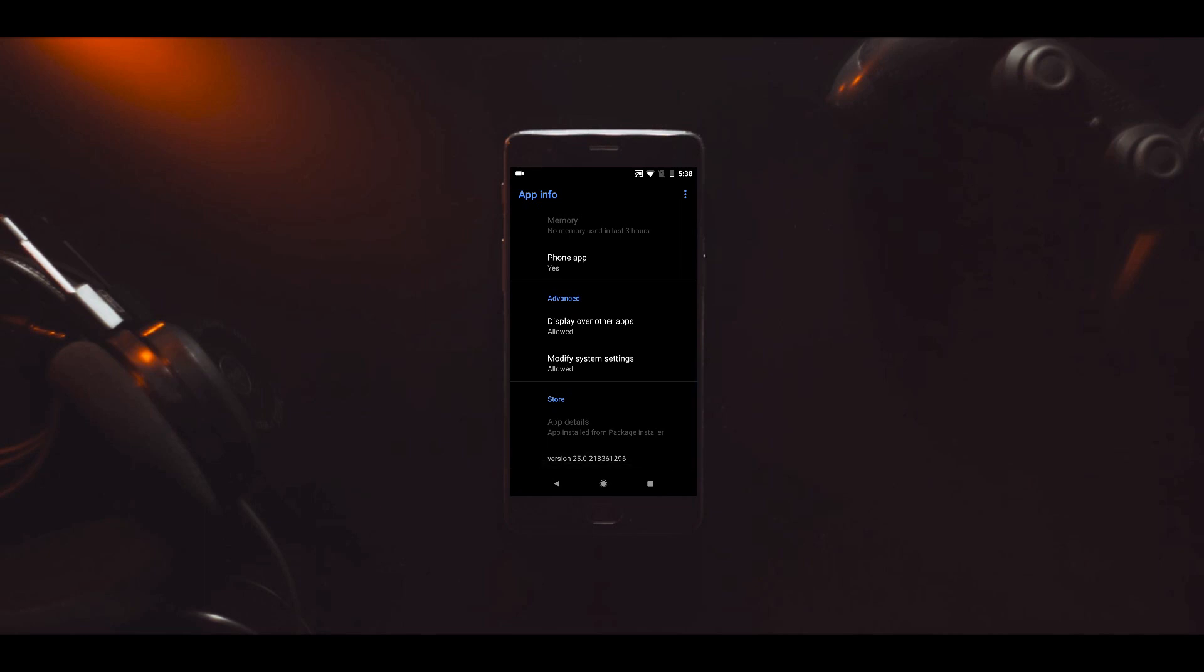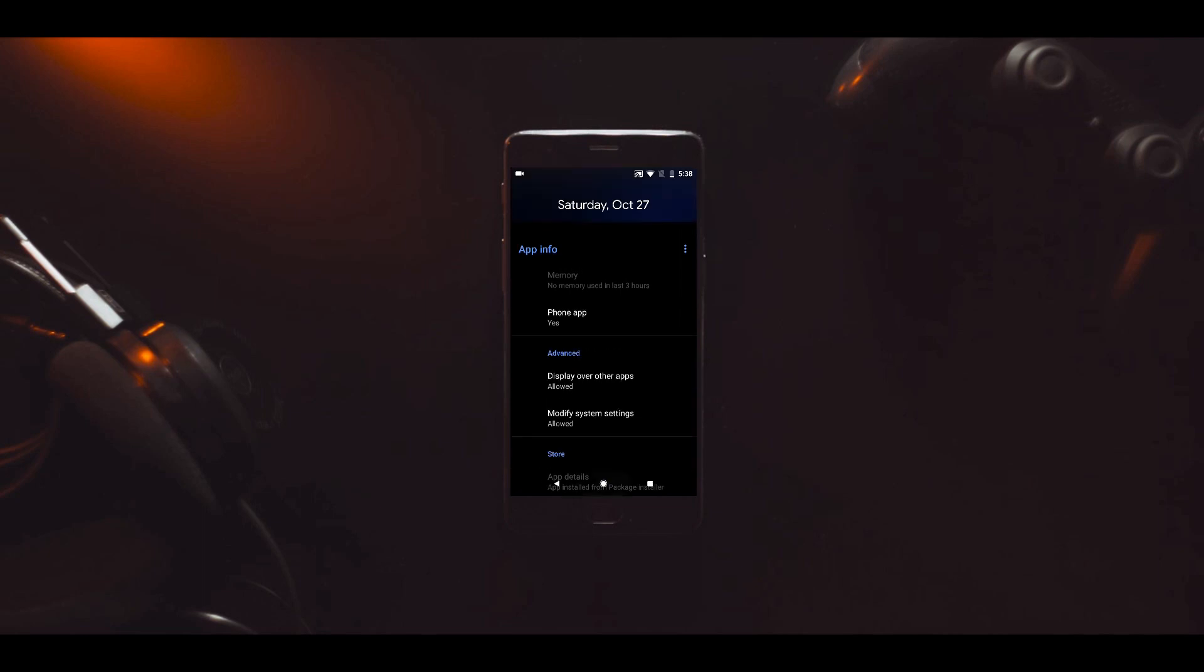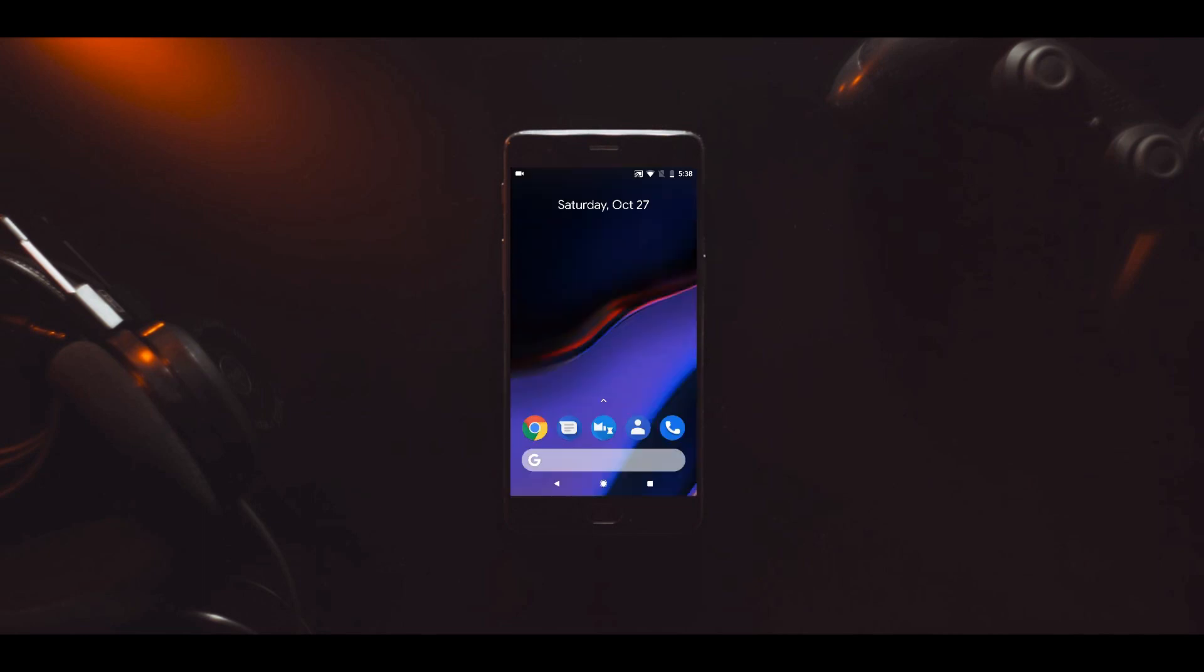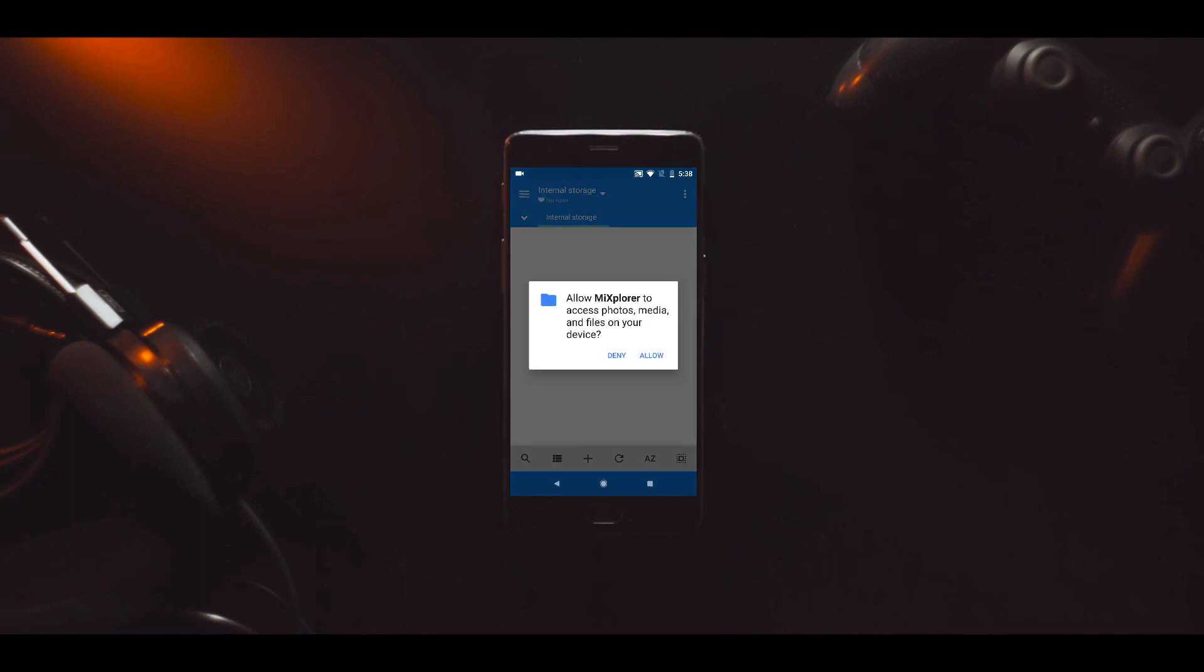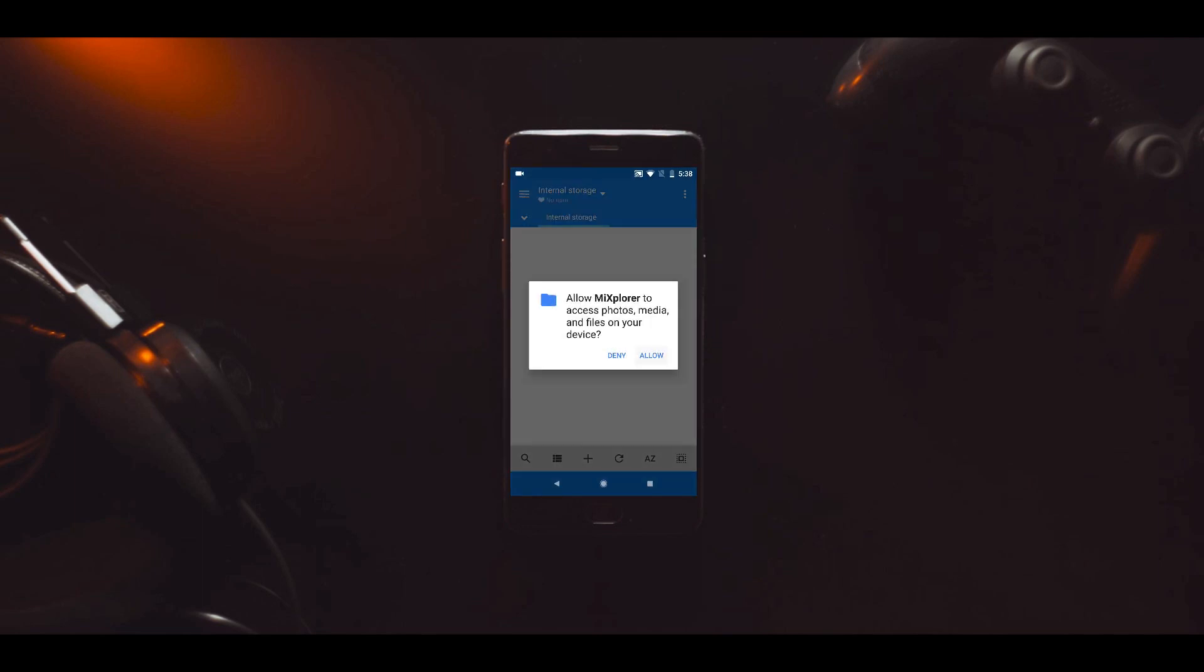Once it's installed, you need a root explorer. I will use Mix Explorer in this video, which you can also download from APK Mirror. Install Mix Explorer and open it.